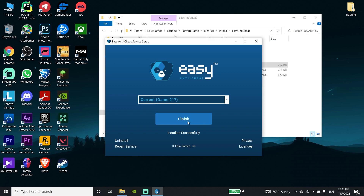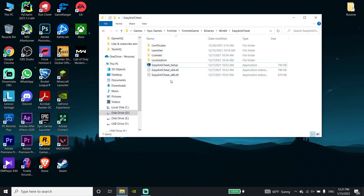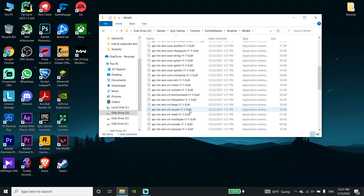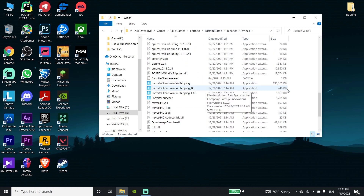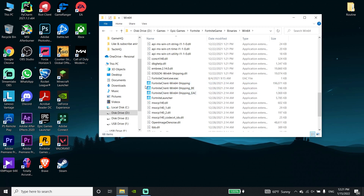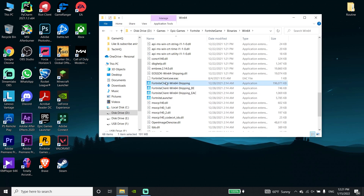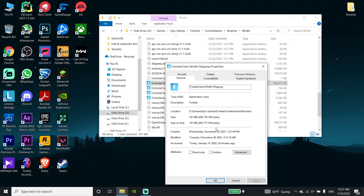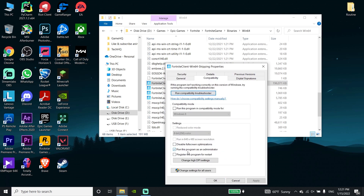Now just go back to the Win64 folder and scroll down. You'll see these three applications: Fortnite Client Shipping, Shipping BE, and Shipping EAC. Go ahead and run all three of these applications as Administrator — click on each one, go down and click on Properties, then click on Compatibility.